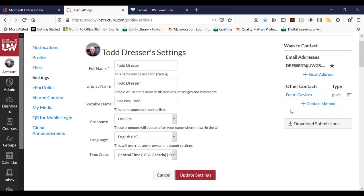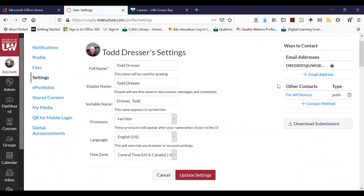Finally, you can also add other contact methods. So if you have another email address that you'd like Canvas to send things to, you could do that as well. I recommend checking that out.